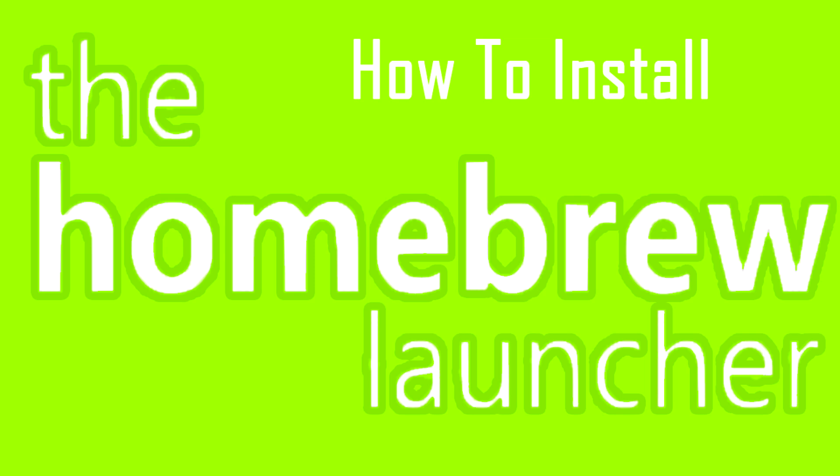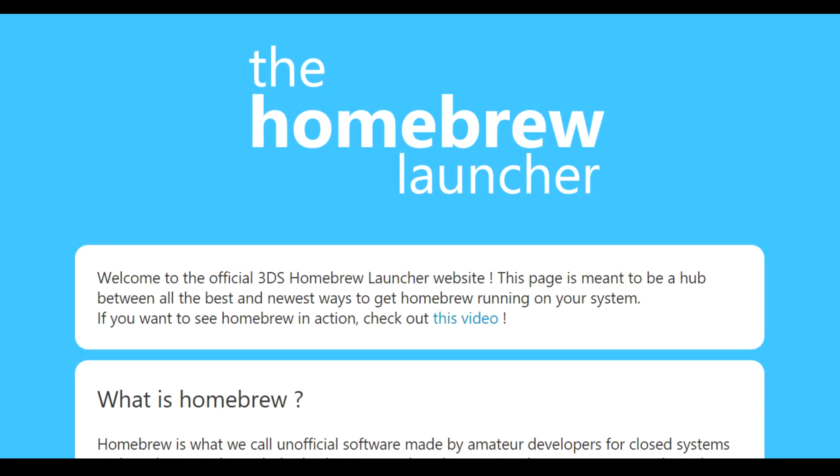First off, you'll need an SD card, a 3DS system, and a computer. First, you'll have to go to smelium.gatehub.io.3ds.